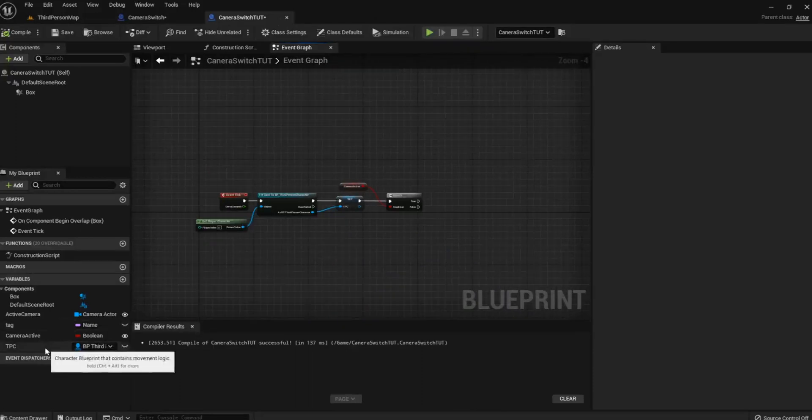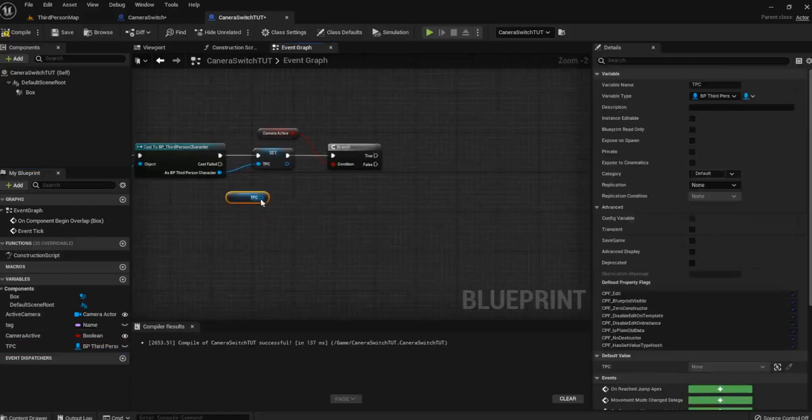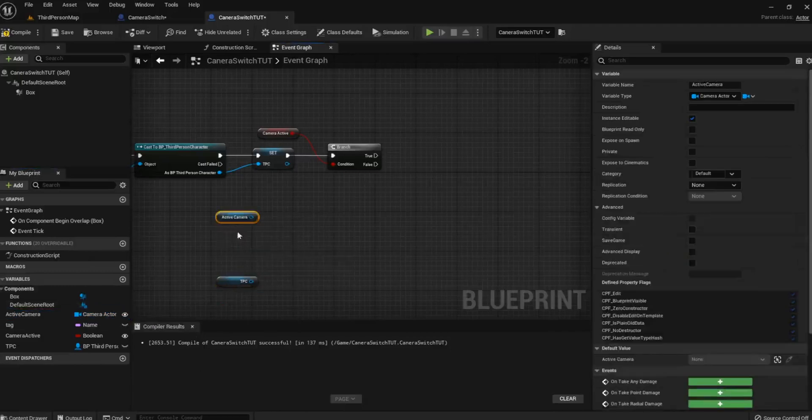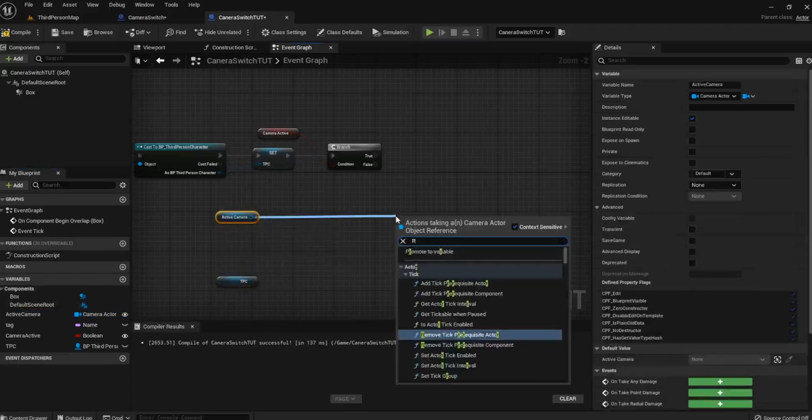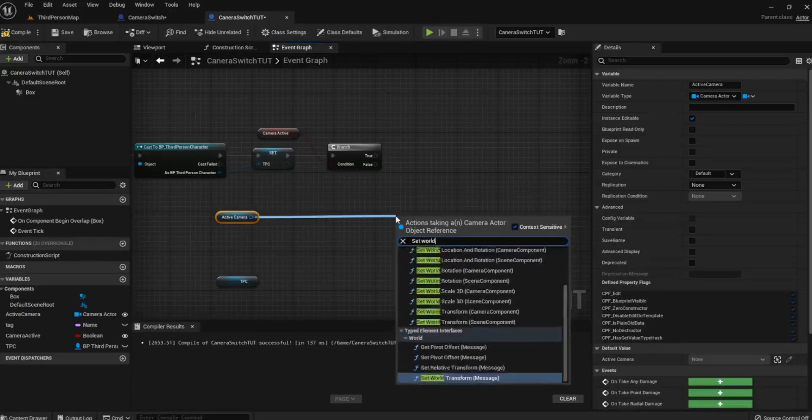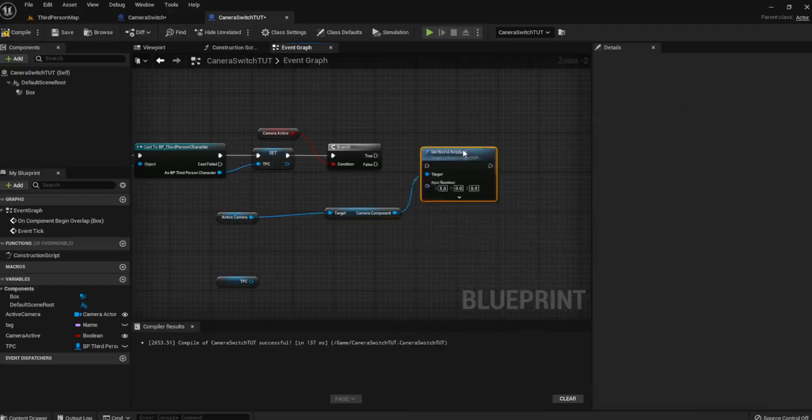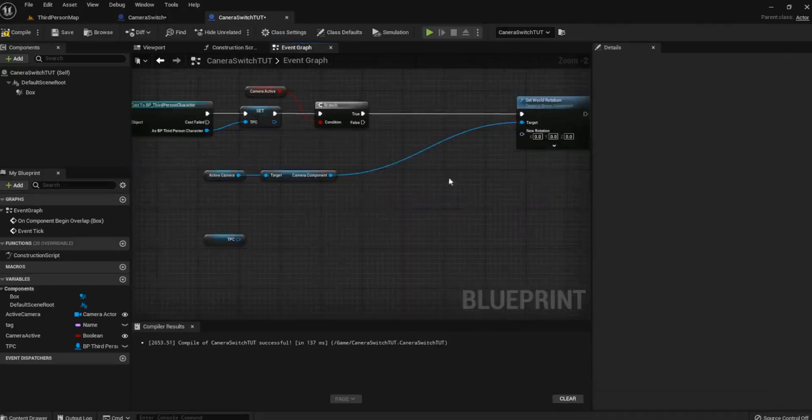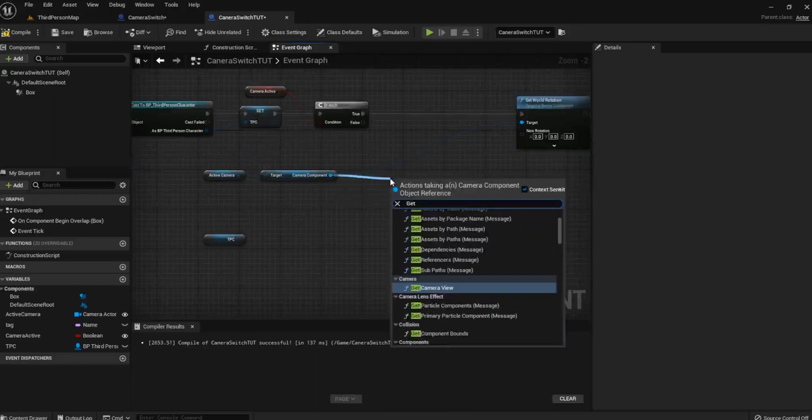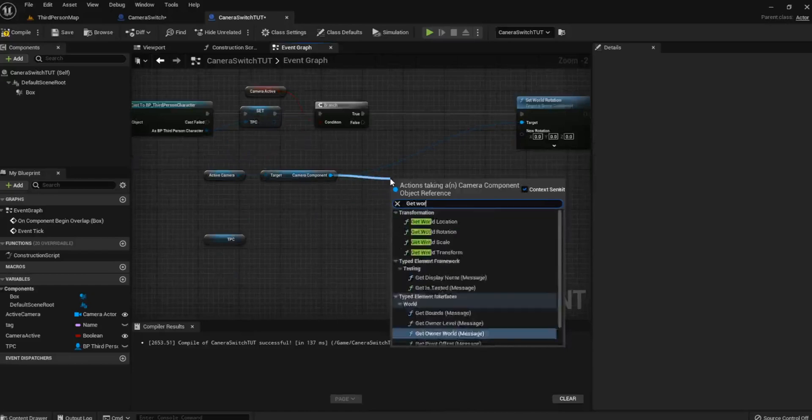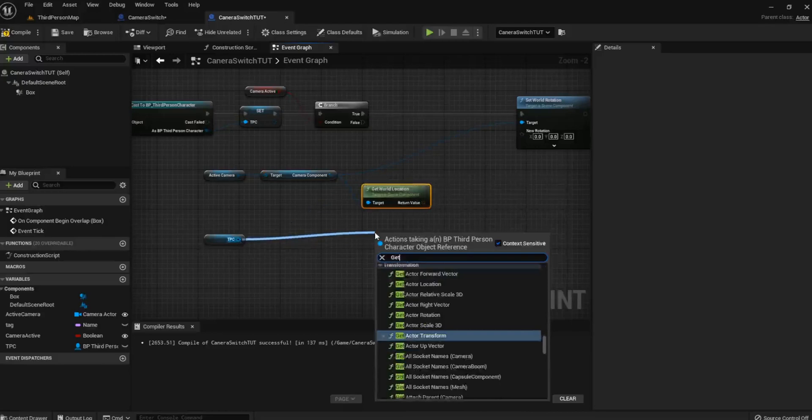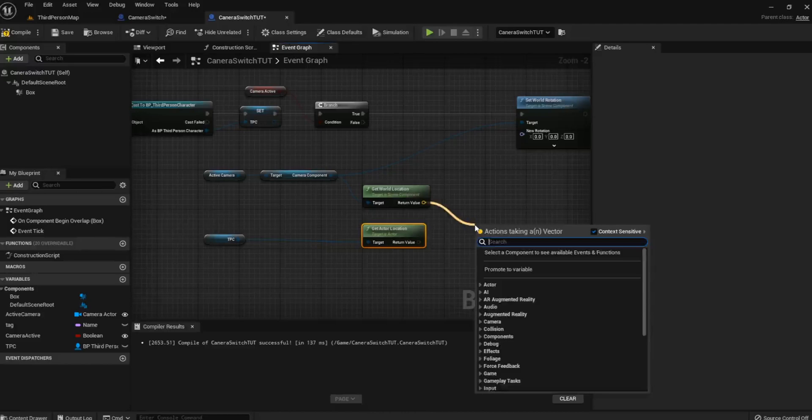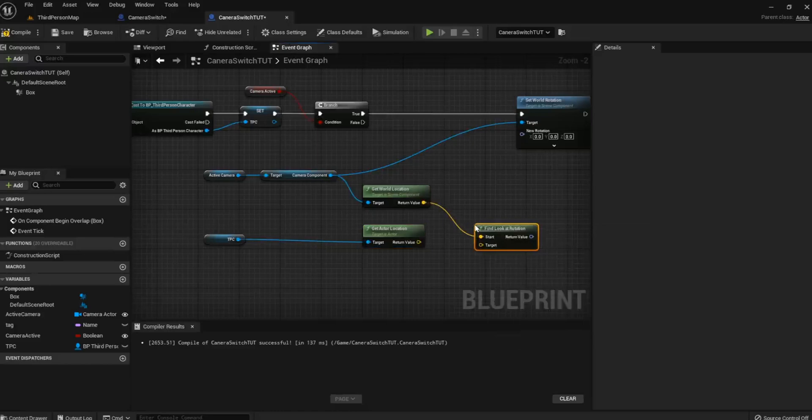So the next thing we're going to do now, we've got our third person character reference set up. We're going to get the third person character. We also need to get our Active Camera variable we made last time. From the active camera variable, we need to set a World Rotation like so. And then we plug that into the true. Now that's half the battle. But what we do need is we need to get actor, no, Get World Location. There we go. And we also need from the third person character, Get Actor Location. And using these two values, we're going to find Look At Rotation. And then plug that in.